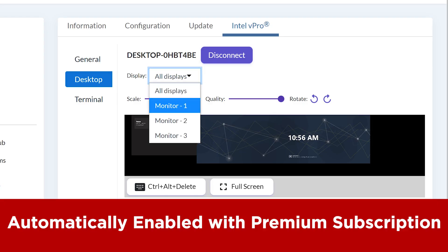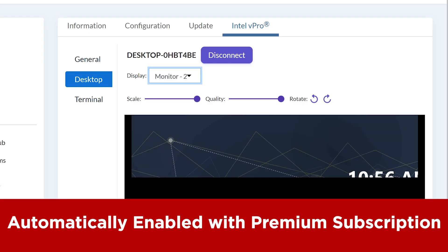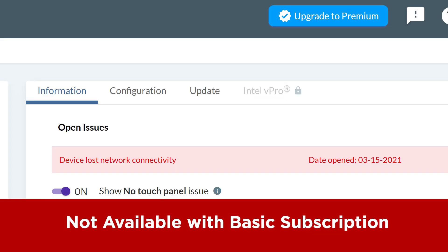Intel vPro is automatically enabled for customer organization owner or admin role on devices with a premium license subscription. For ThinkSmart Manager viewer or device with a basic subscription, this feature will be grayed out.